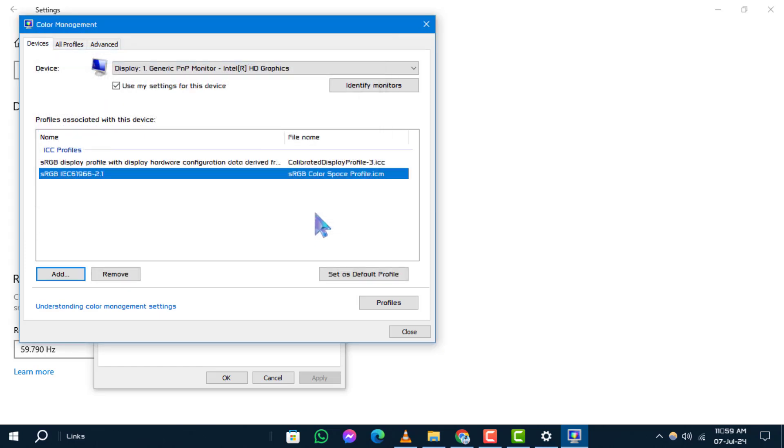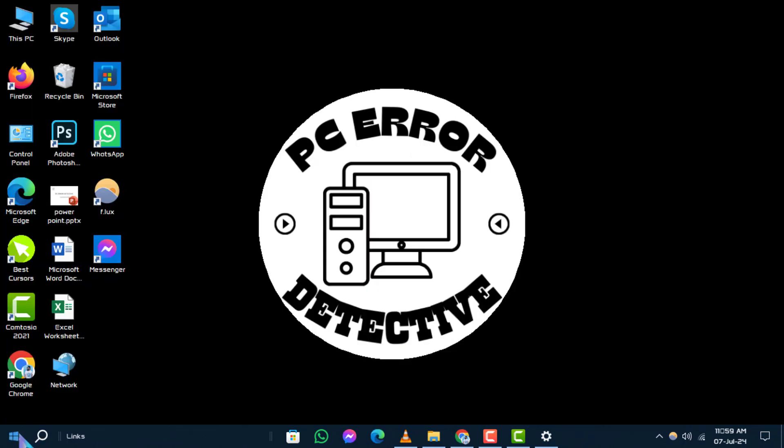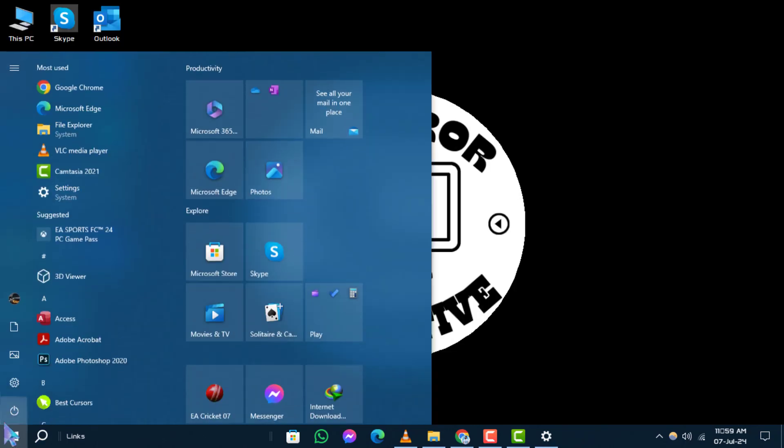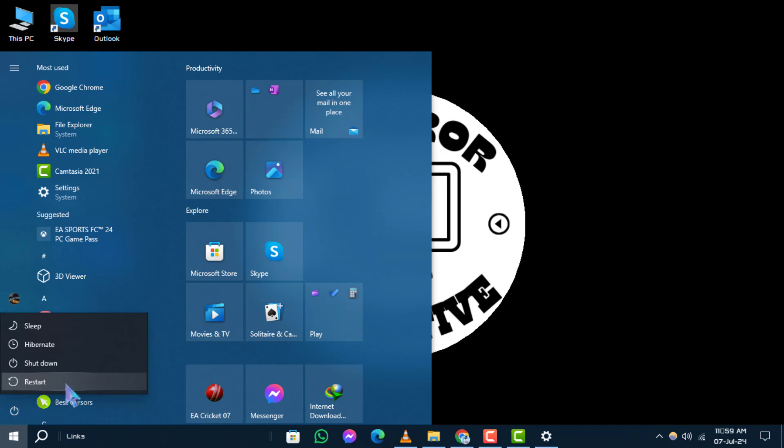Step 10: After selecting the profile, return to your desktop. Click on the Start icon, then choose Power Options. From there, select Restart to apply the settings. And that's it.